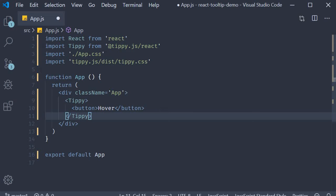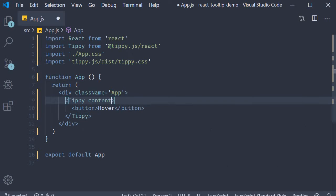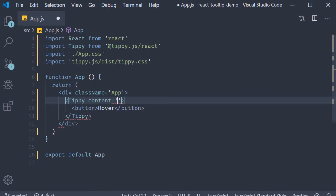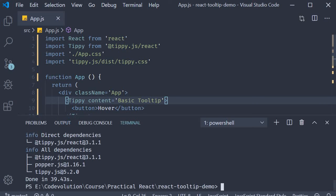The tippy component accepts a prop called content, which basically is the tooltip content. For our basic example, I am going to assign a string basic tooltip. And that is pretty much it. I am going to save the file, open the terminal again, and run the command yarn start.